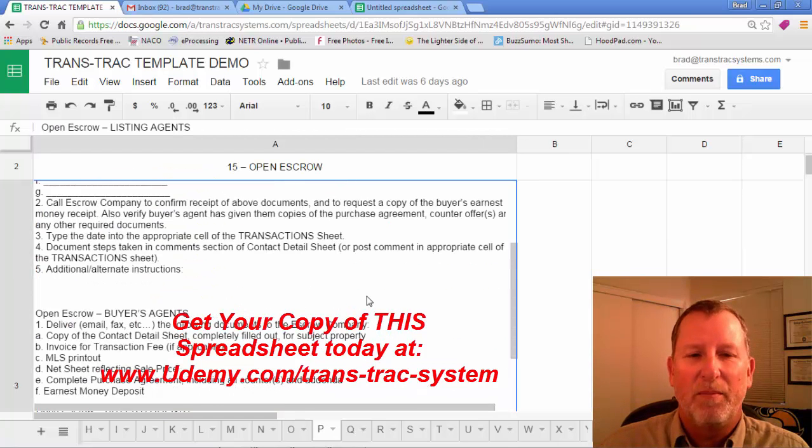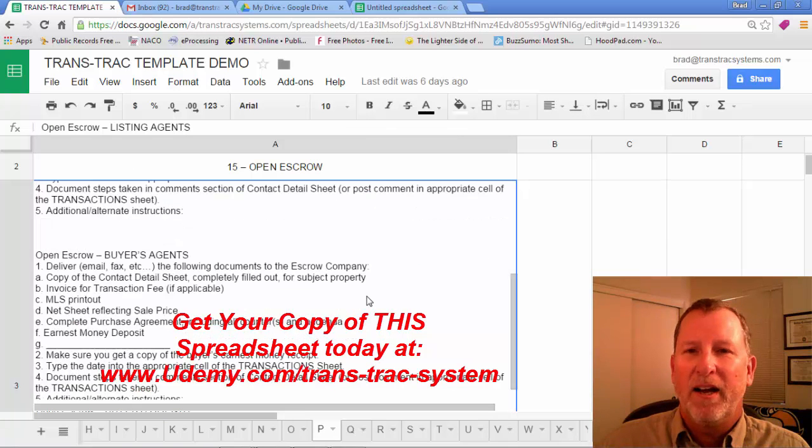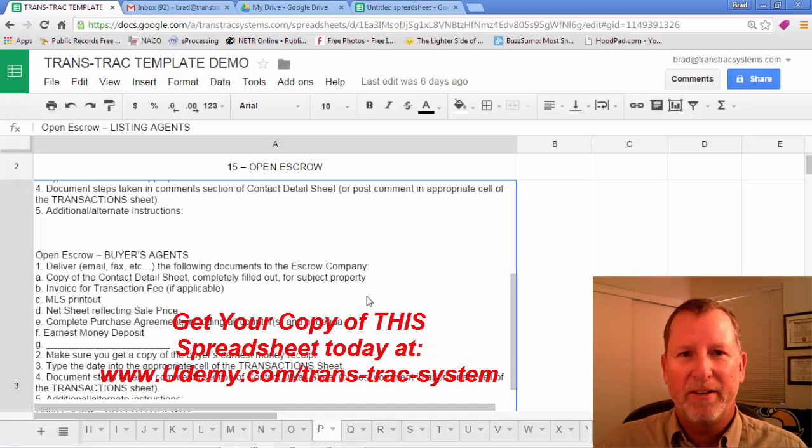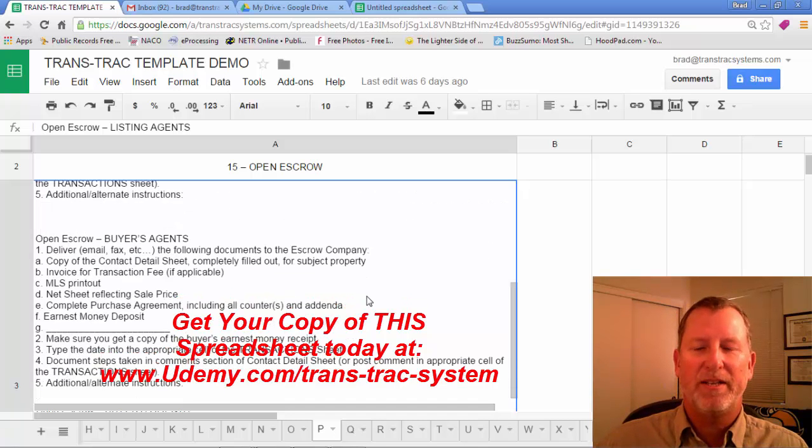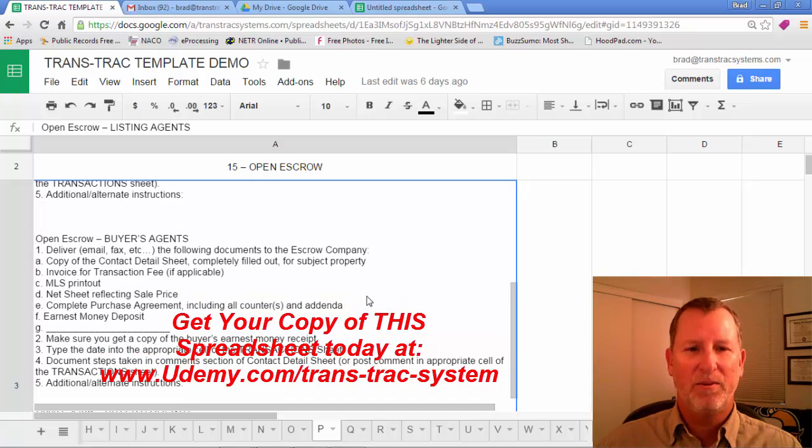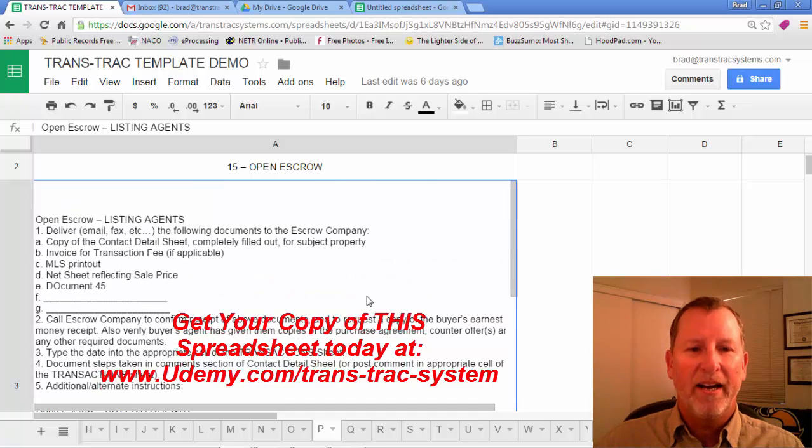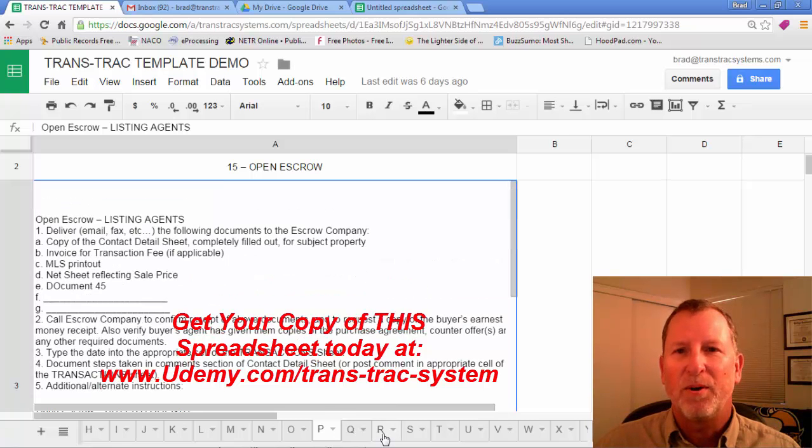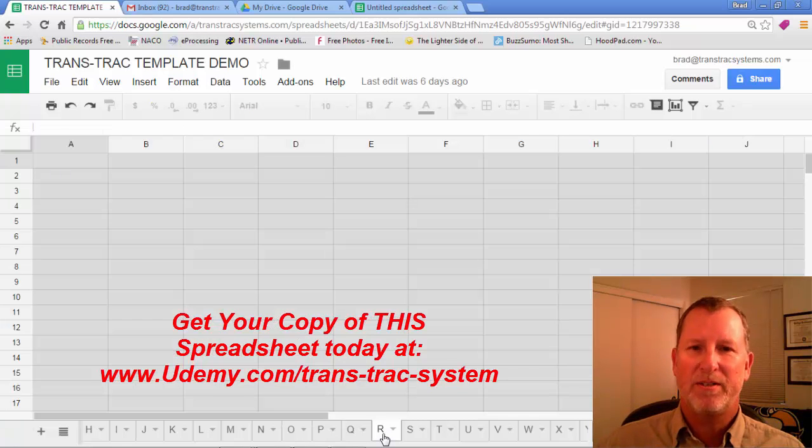If you're the buyer's agent or the seller's agent, it'll be different either way. And I've completed all these instructions for all 31 steps.